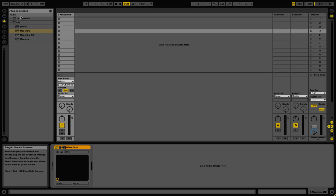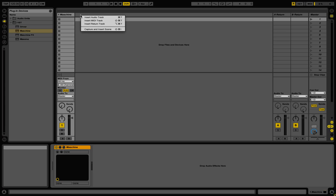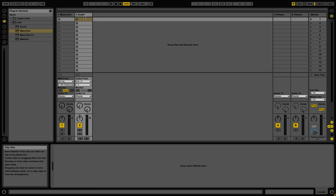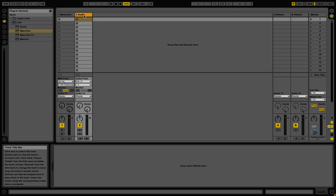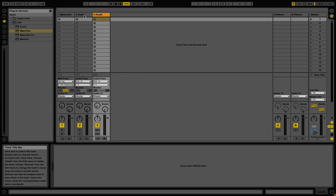So here I have a new Ableton Live set open, and on it I have one audio track with Machine loaded. The first thing that I'm going to do is add two additional audio tracks. So I'm going to right click and then click Insert Audio Track. Then I'm just going to highlight that and press Apple D or Ctrl D to duplicate that new track. So now I have three audio channels available.